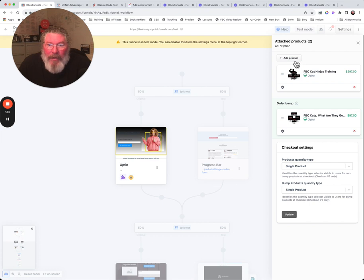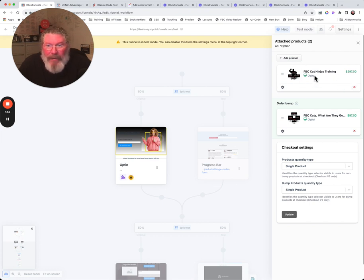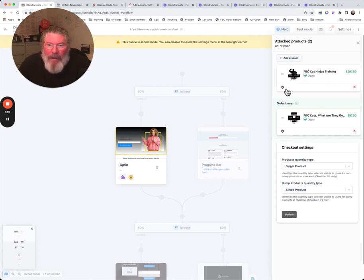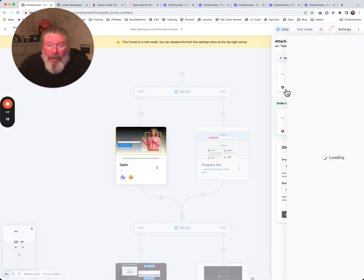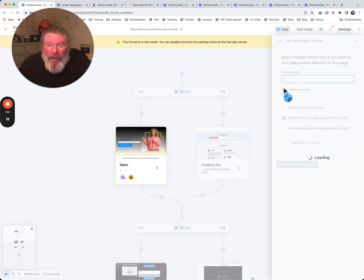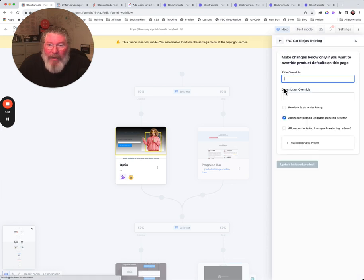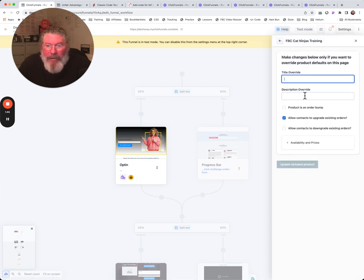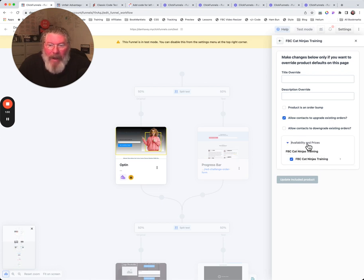Let's take a look here. We already have some existing products on the page. So apparently we can grab ahold of this and move it around if we had more than one on the page. But we can also click on the gear and we can do a title override, a description override. Then we can check all these here and we got availability and prices.